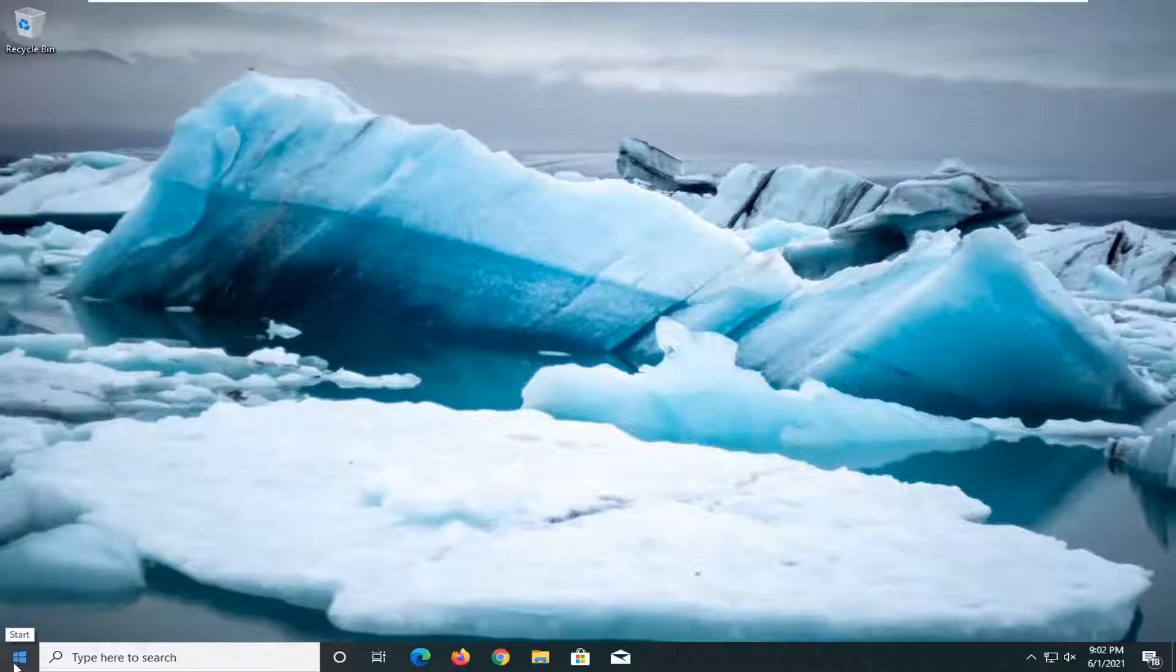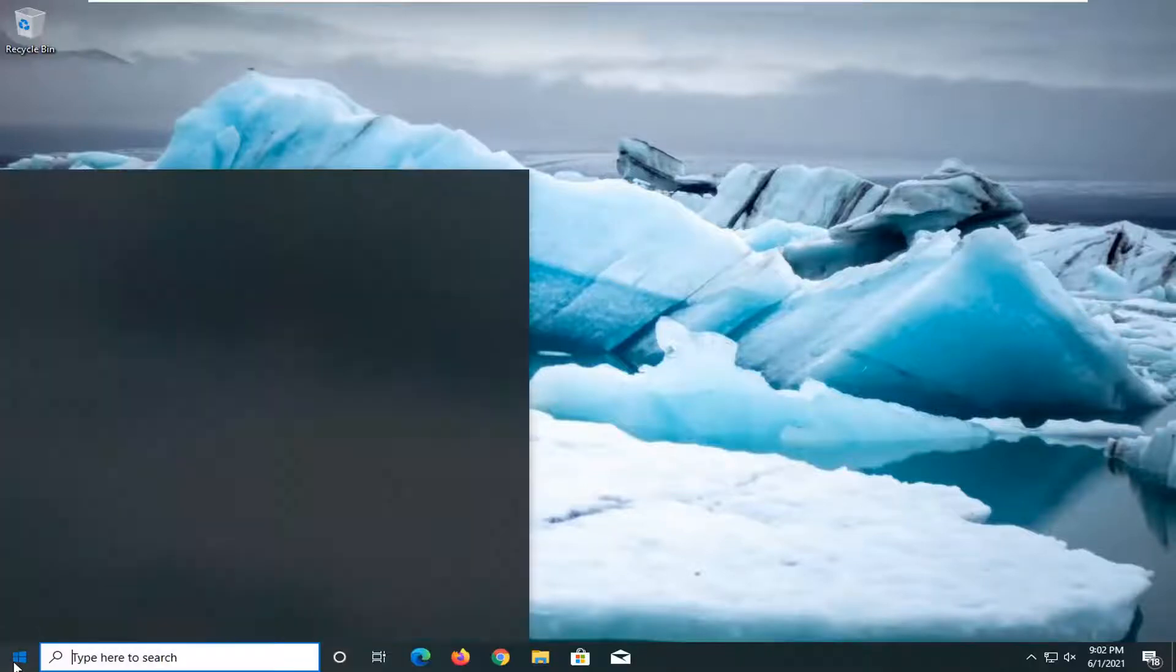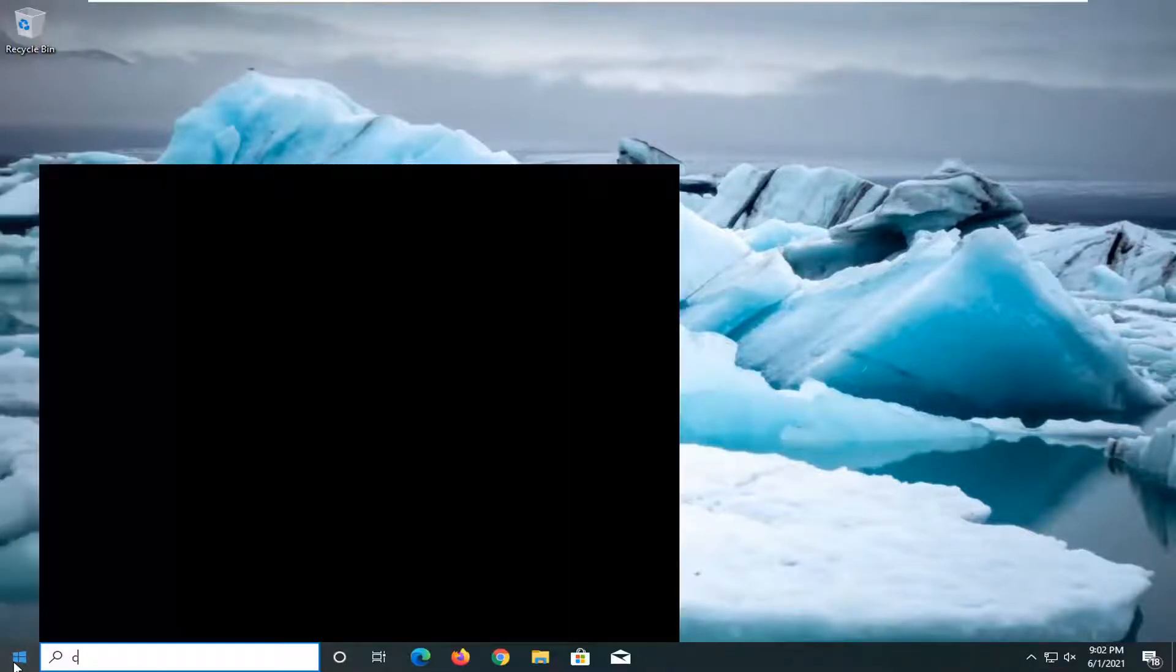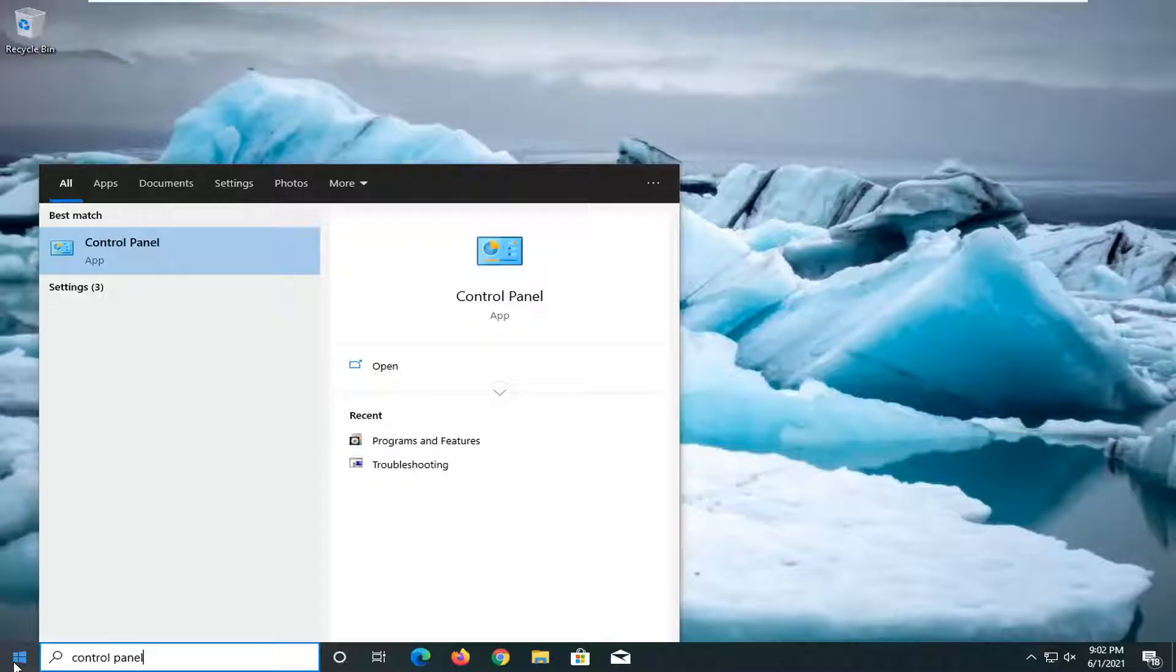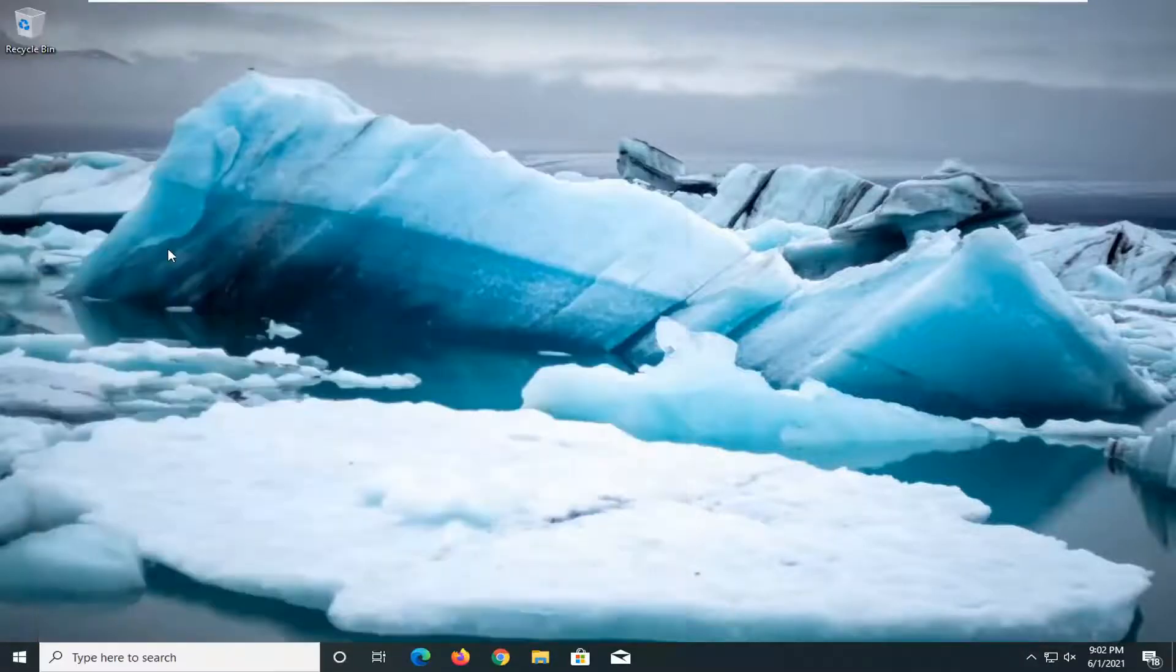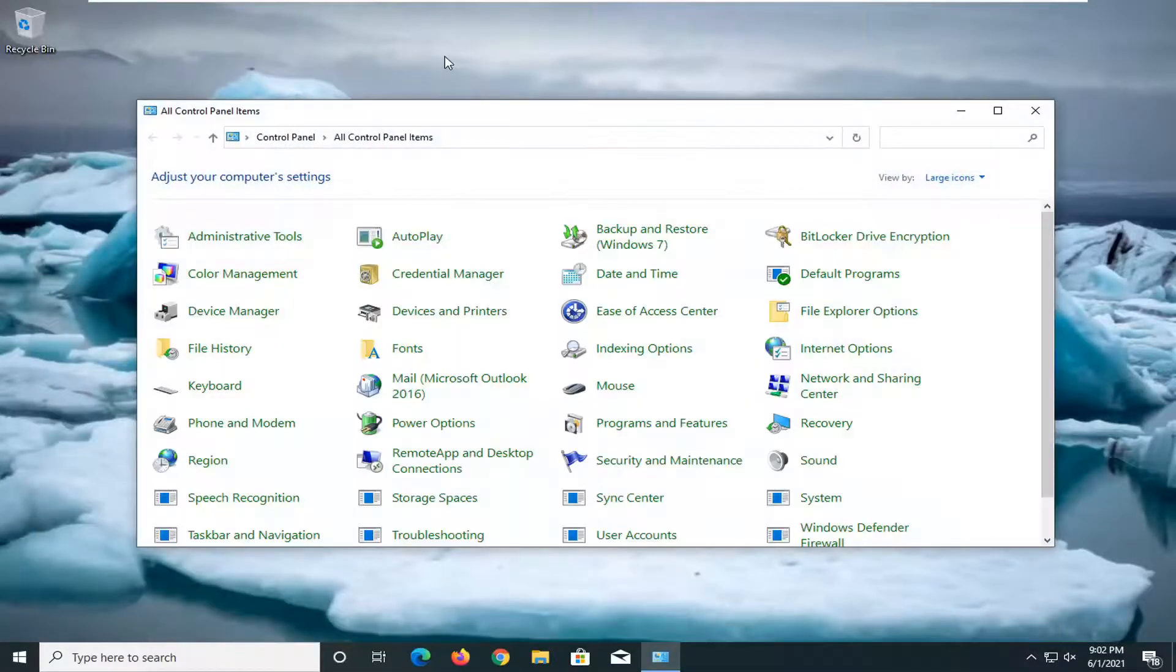So first thing I'd recommend doing would be to open up the start menu, type in control panel, best result. So come back with control panel listed right above app. So go ahead and left click on that.